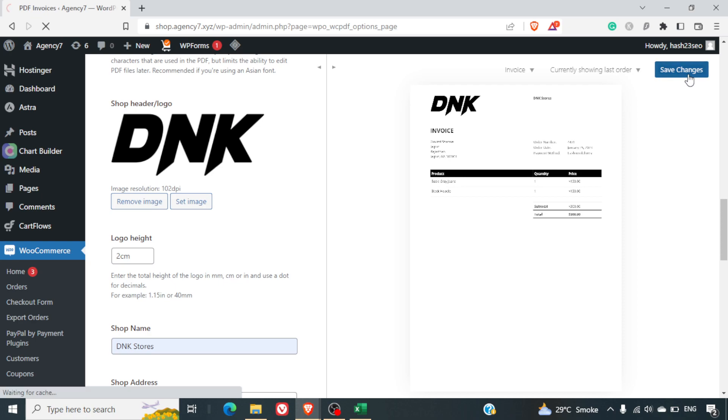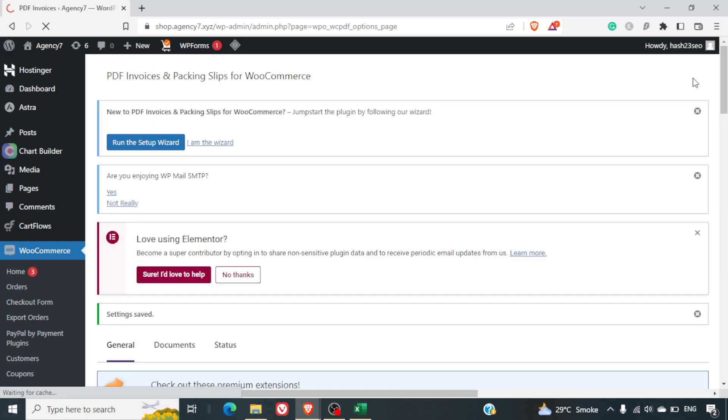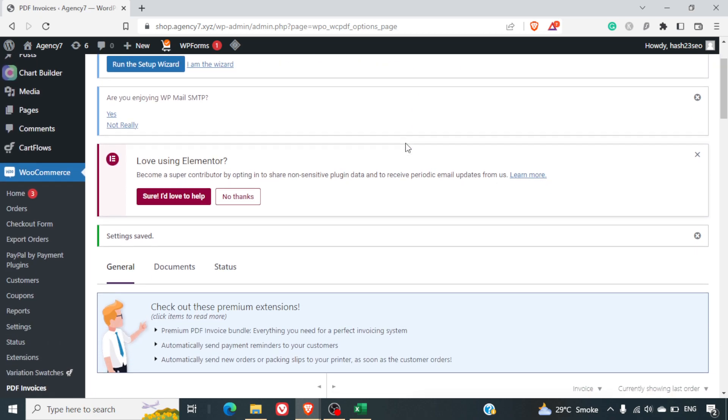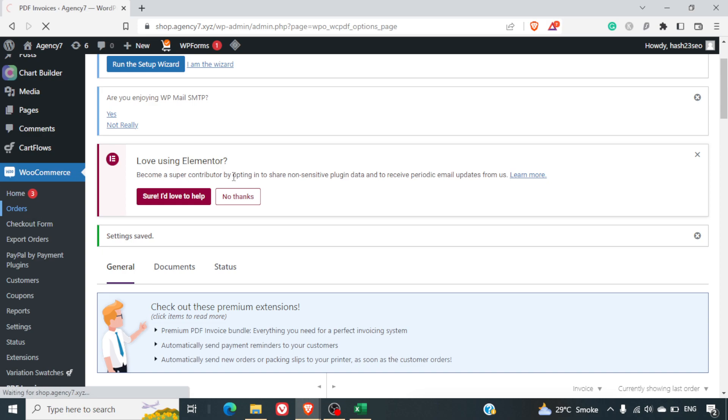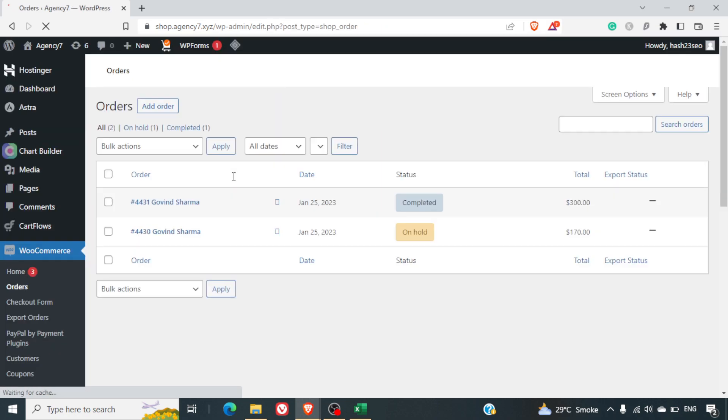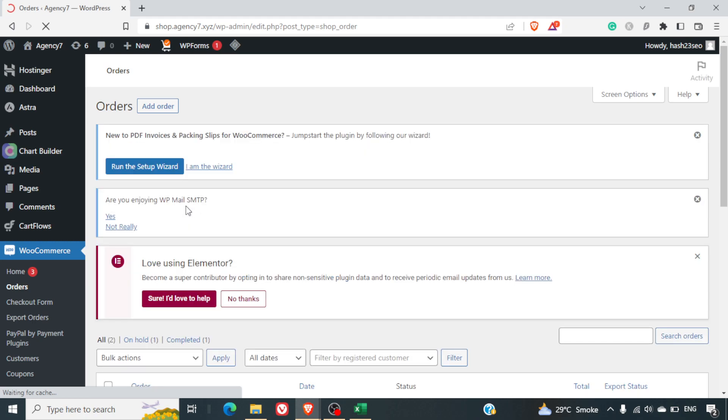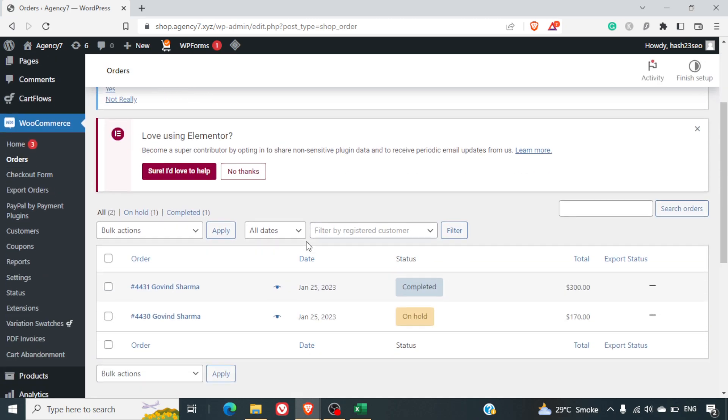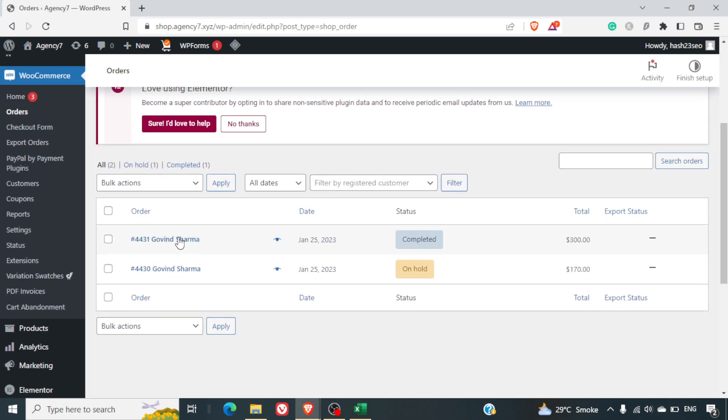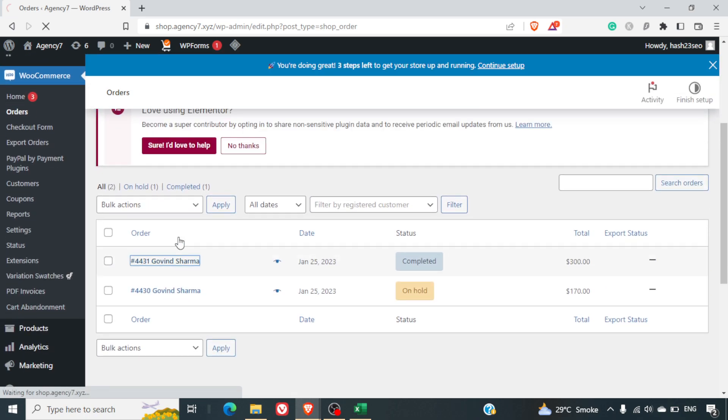I'll just save the changes I've done to this layout. I can do it by clicking on the top right hand side. And now I'll come back to the orders and let me select the completed order here. So I'll click on the completed order.